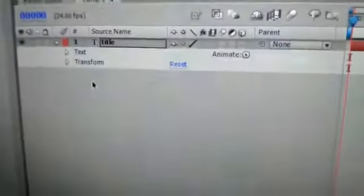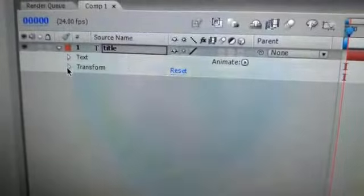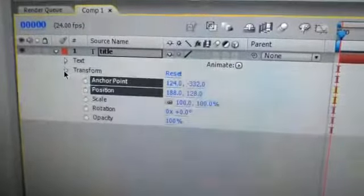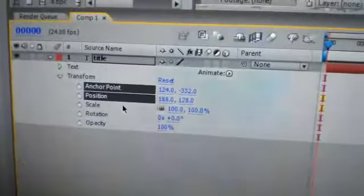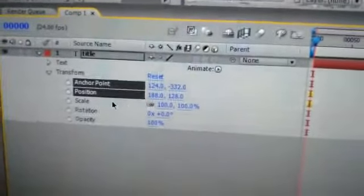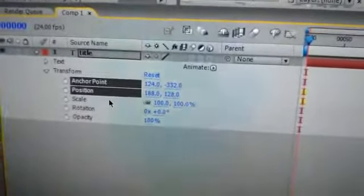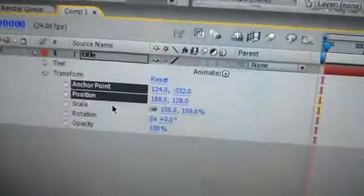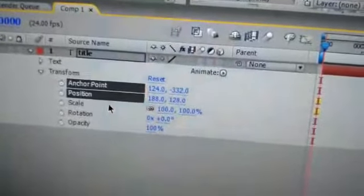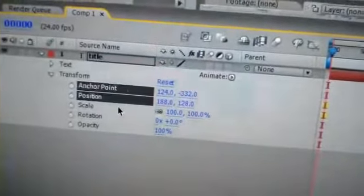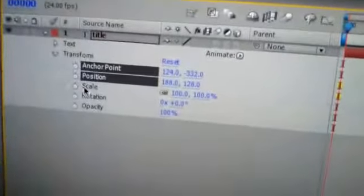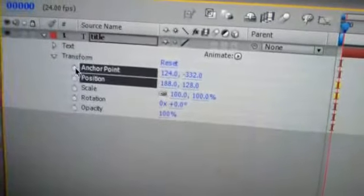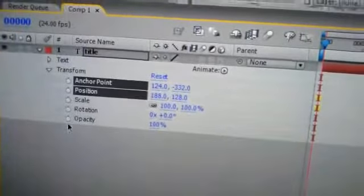Now see the timeline. This is transform. In transforms: anchor point, position, scale, rotation, and opacity. These are the keypoints.